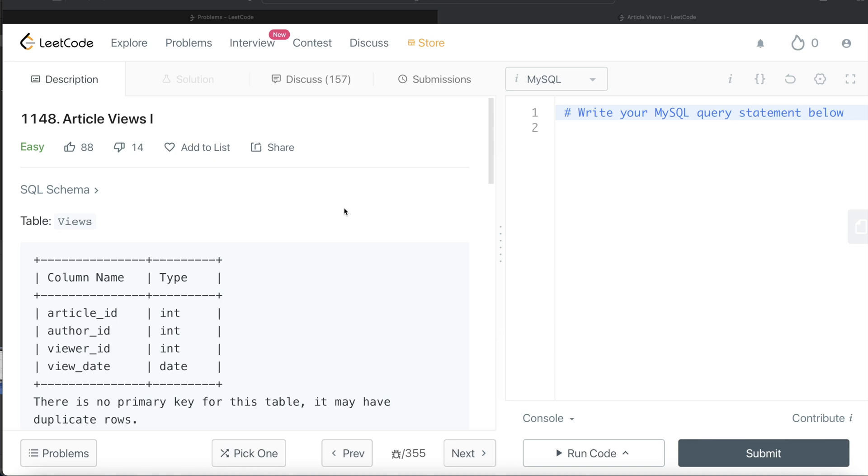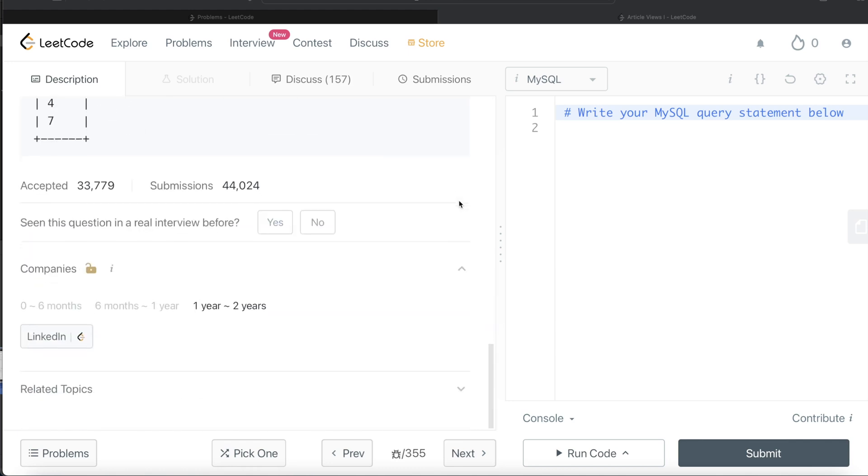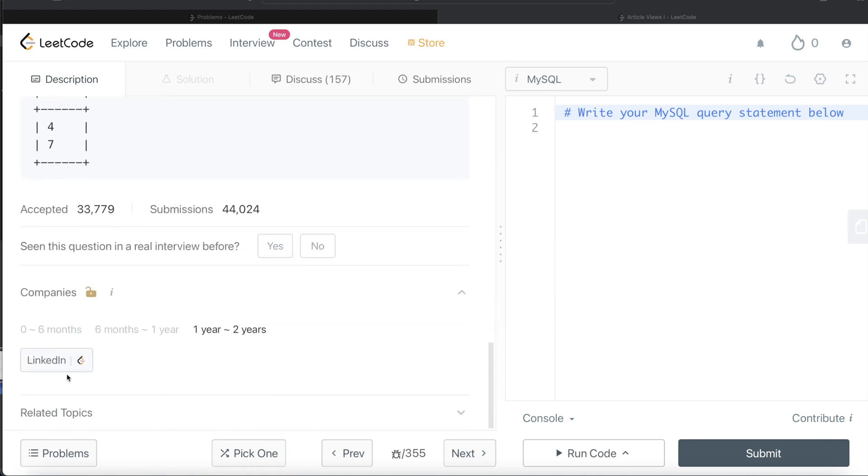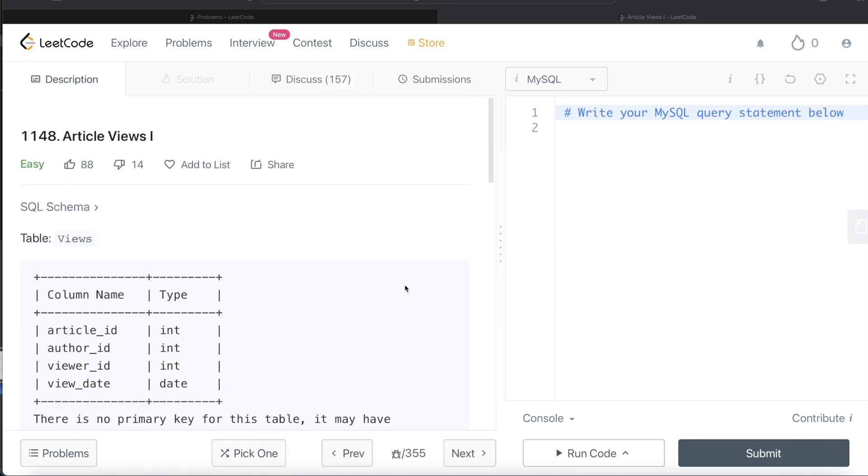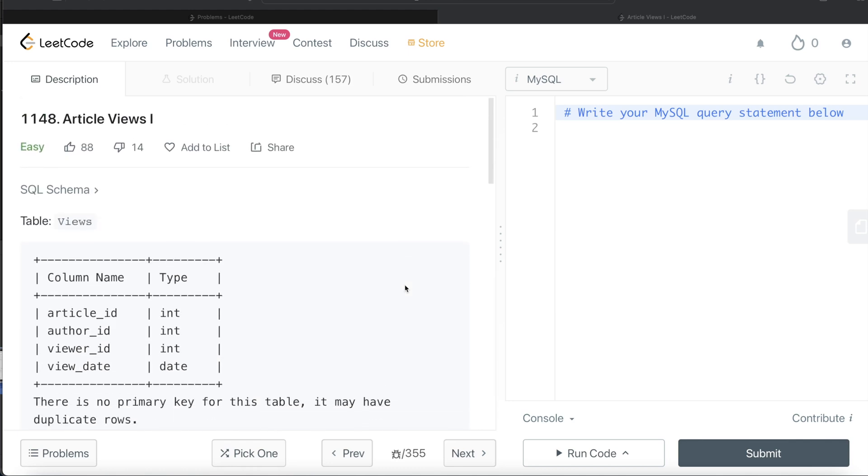I'll try to walk you through how we can develop solutions to such problems. This question has been asked in LinkedIn interviews over the past couple of years, so let's jump right in.